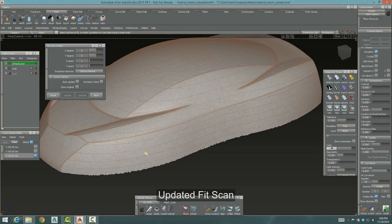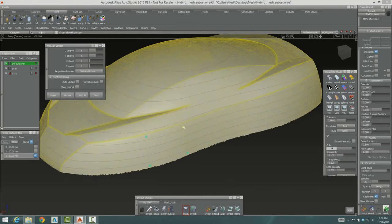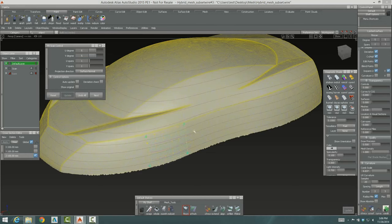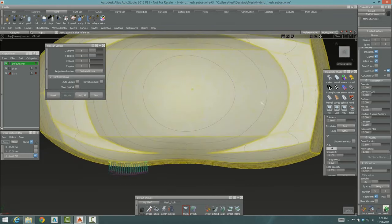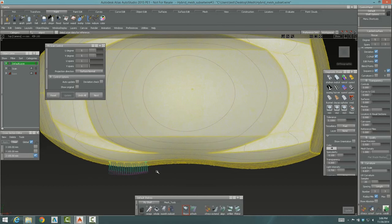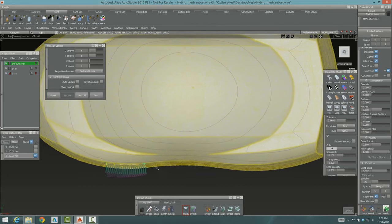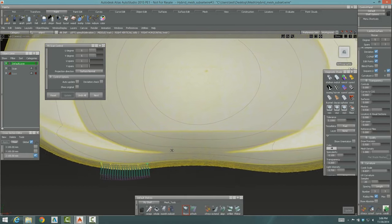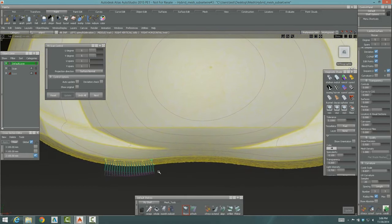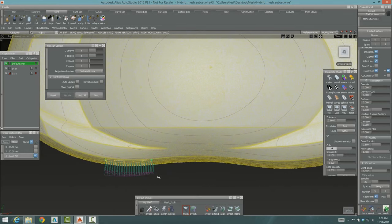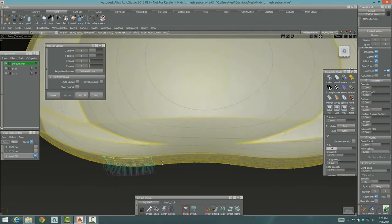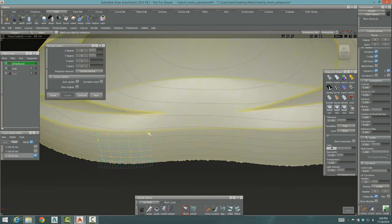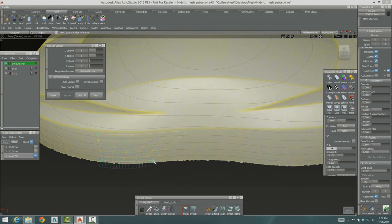Now he's going to move on to do the body side like we did with the FitScan tool. In this case, though, he's going to choose his similar patch selection, but he's going to use the brush mode to select the mesh.